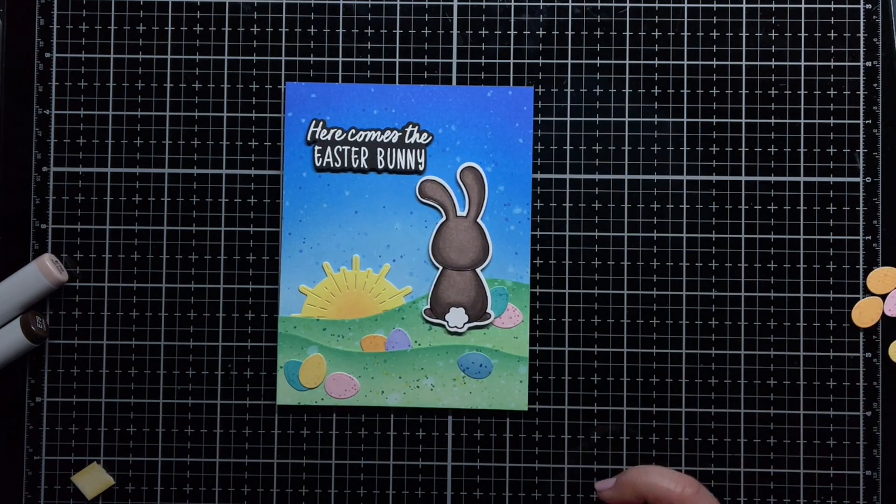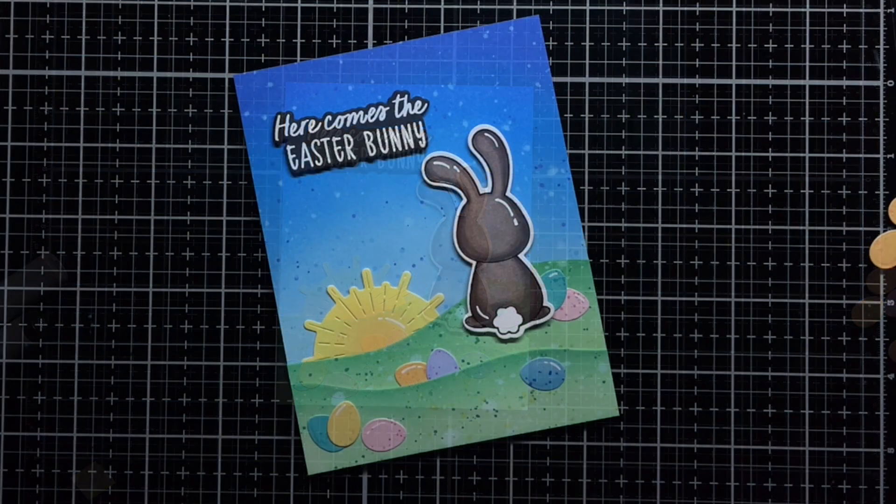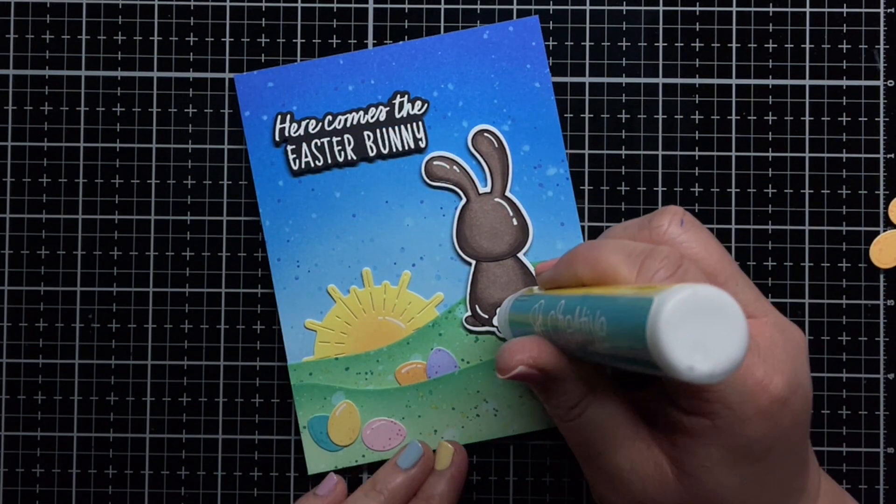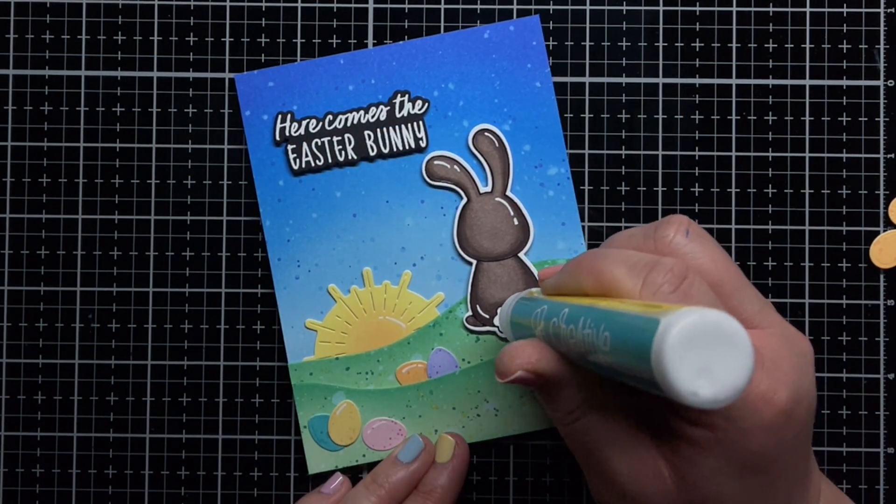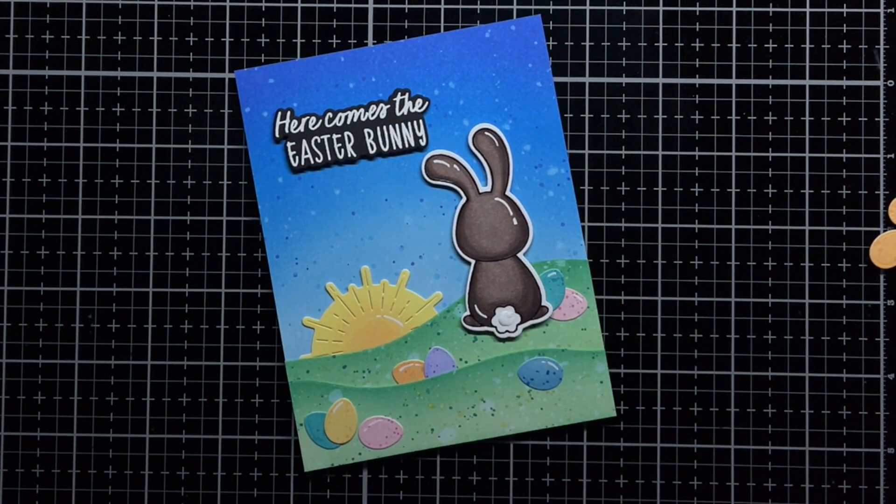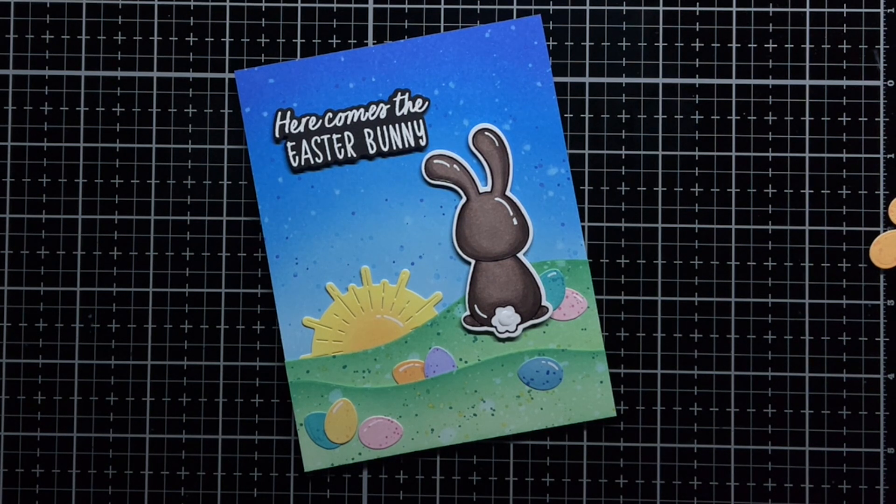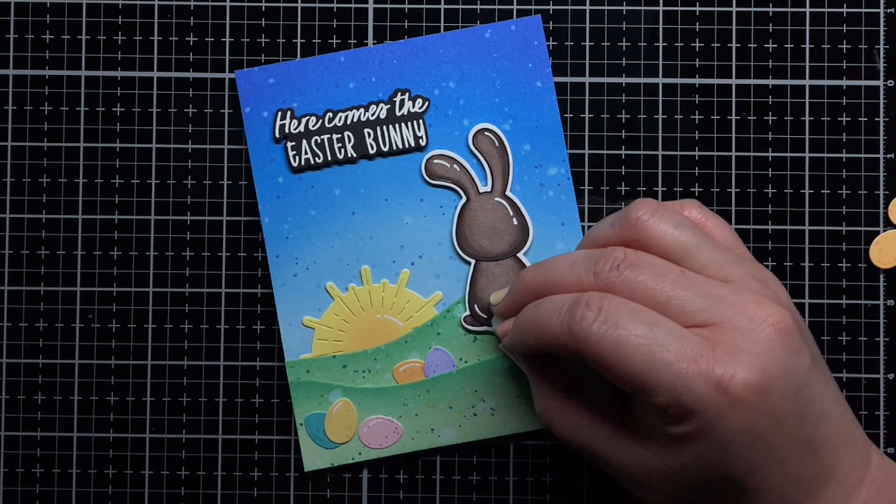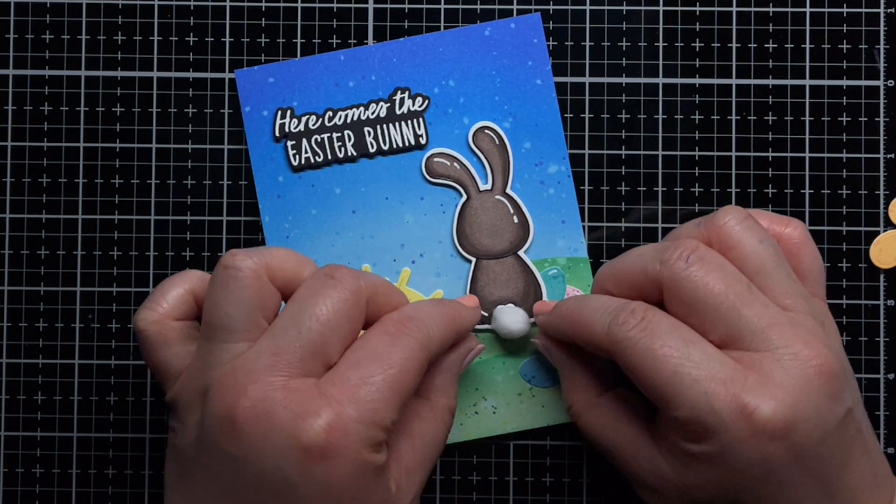I added a few white gel pen accents, and then finished the card with a little fluffy cotton tail for the bunny.